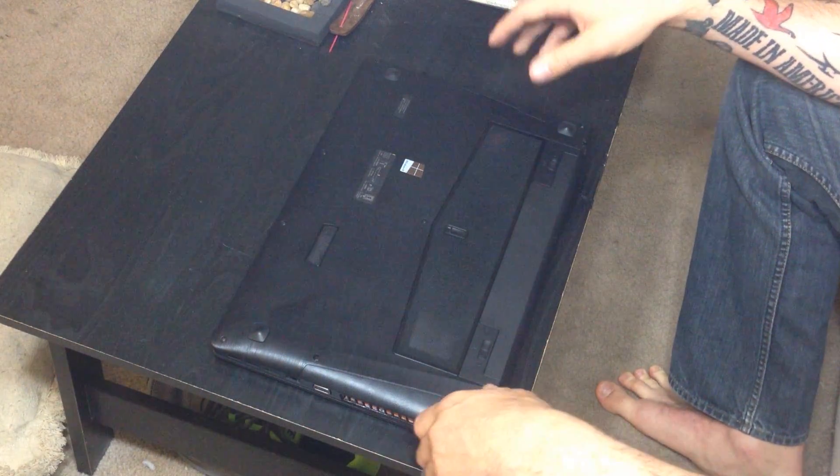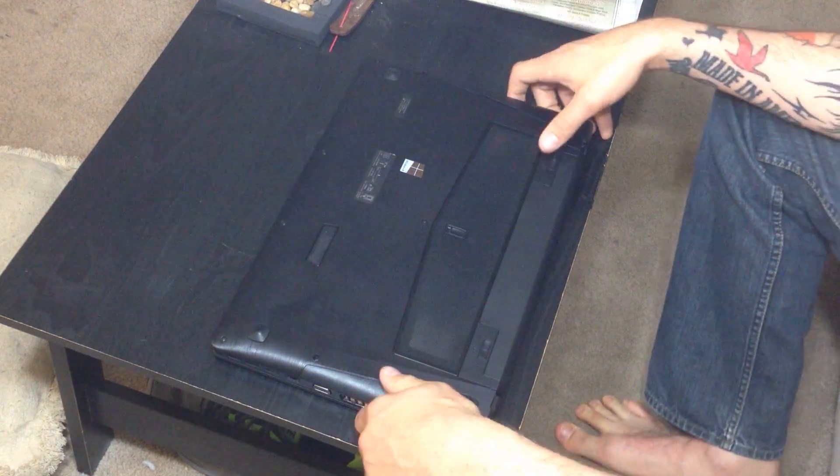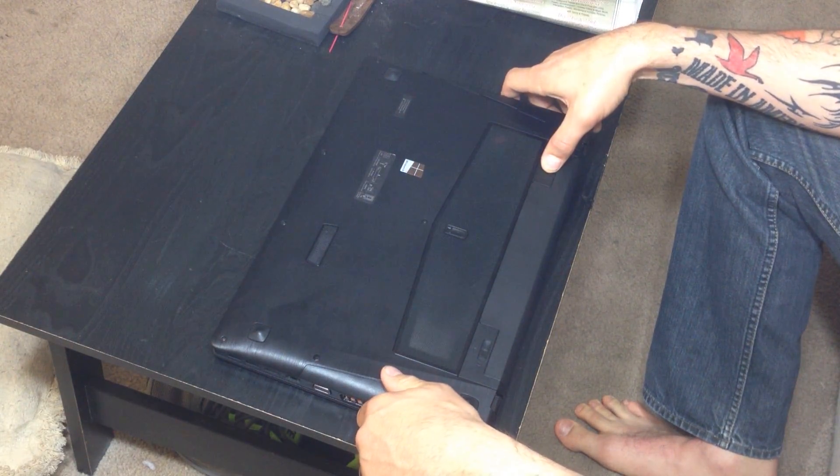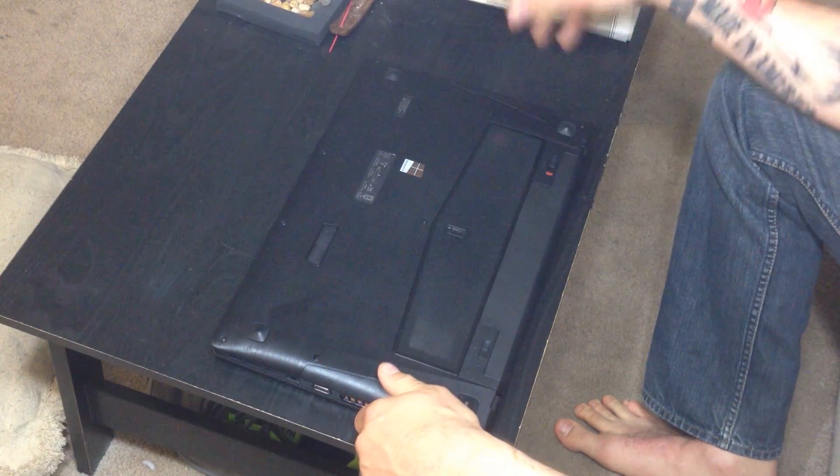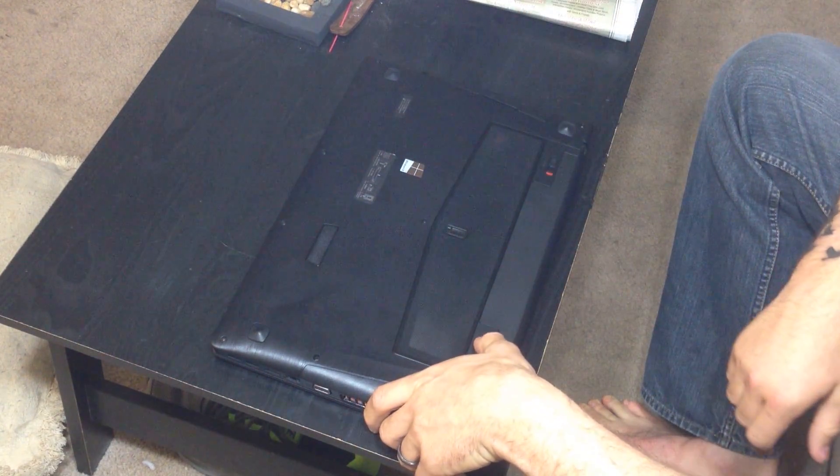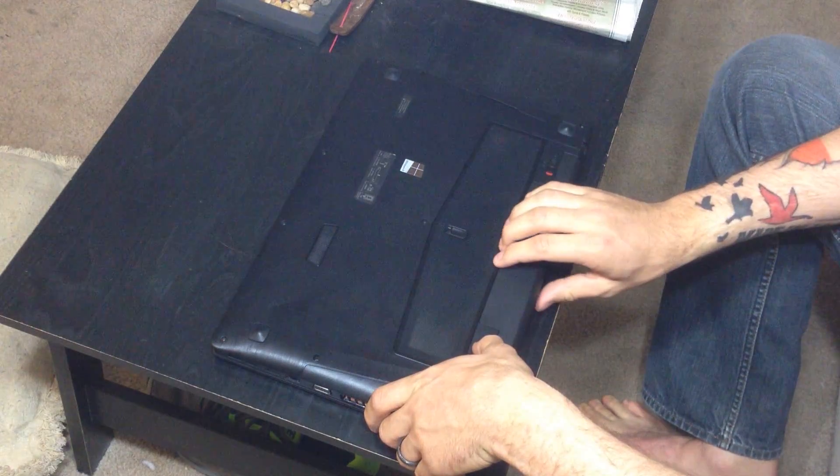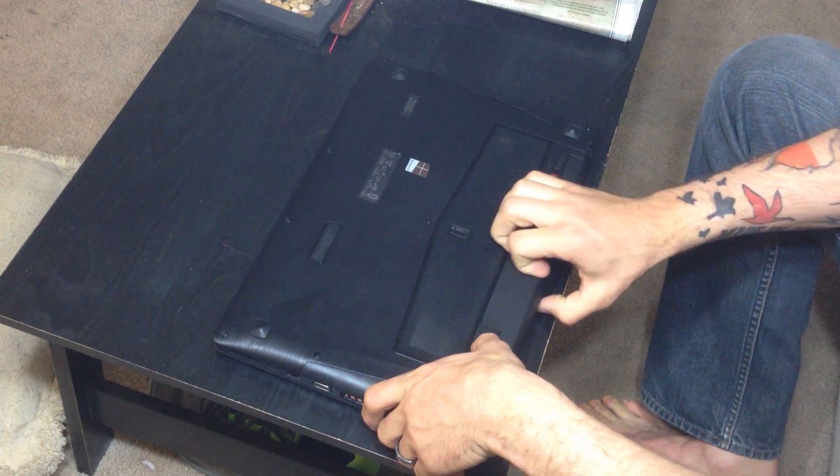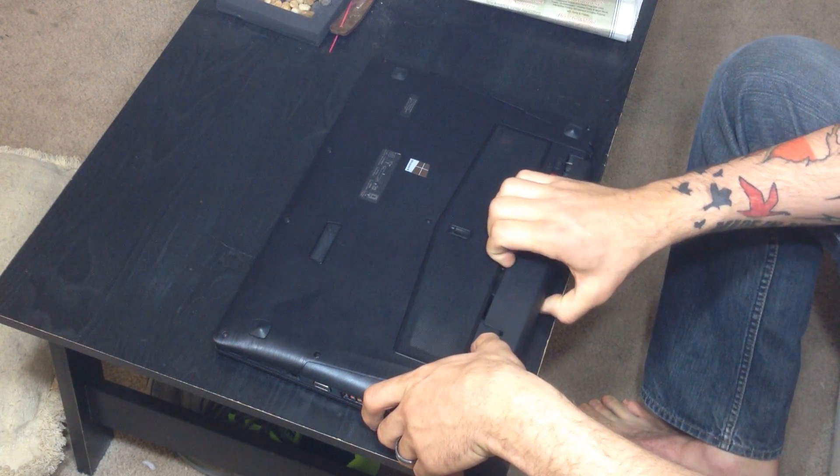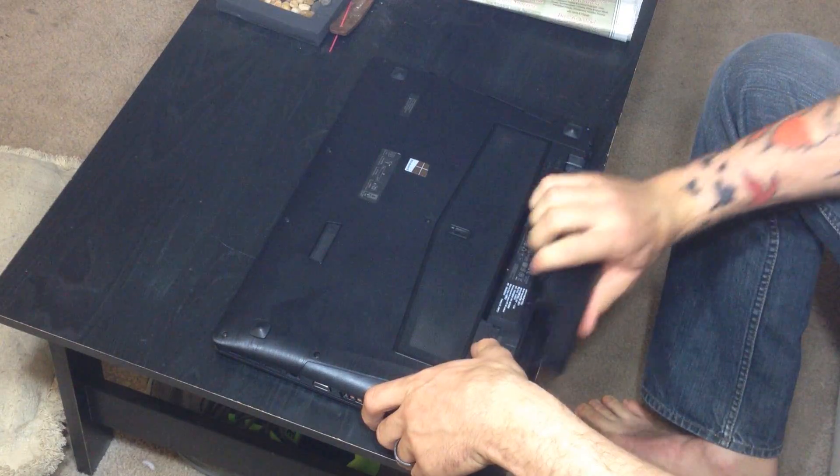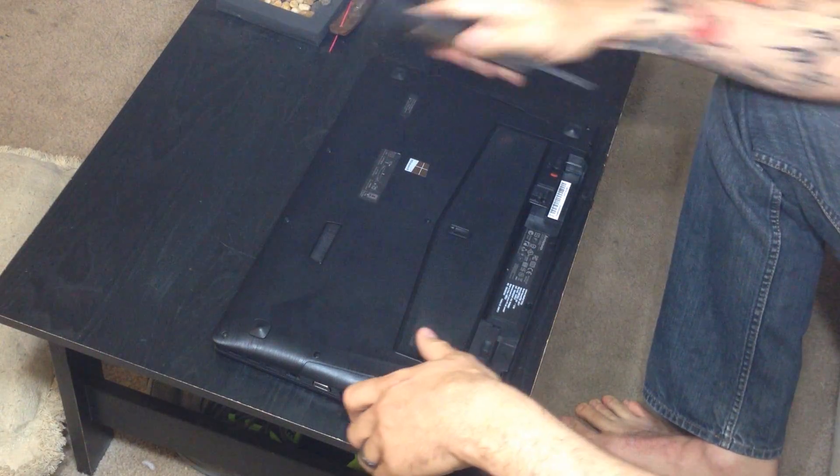Now first of all, you need to remove the battery. To remove the battery, undo that clip over here, undo this one, hold on to it while you're removing it, and then it slides out just like that.